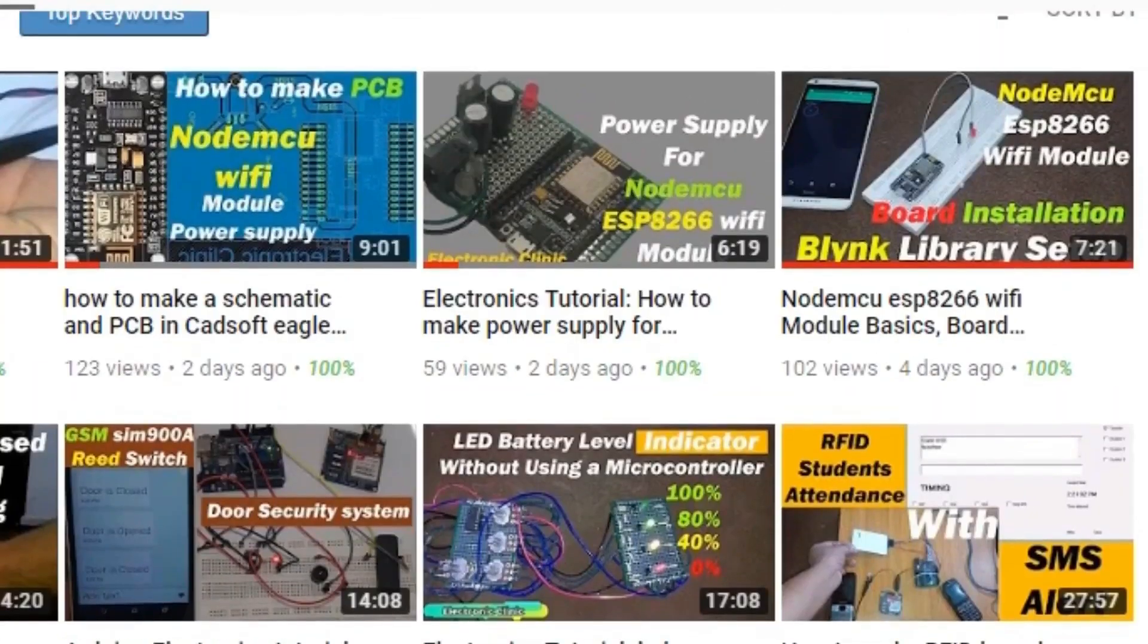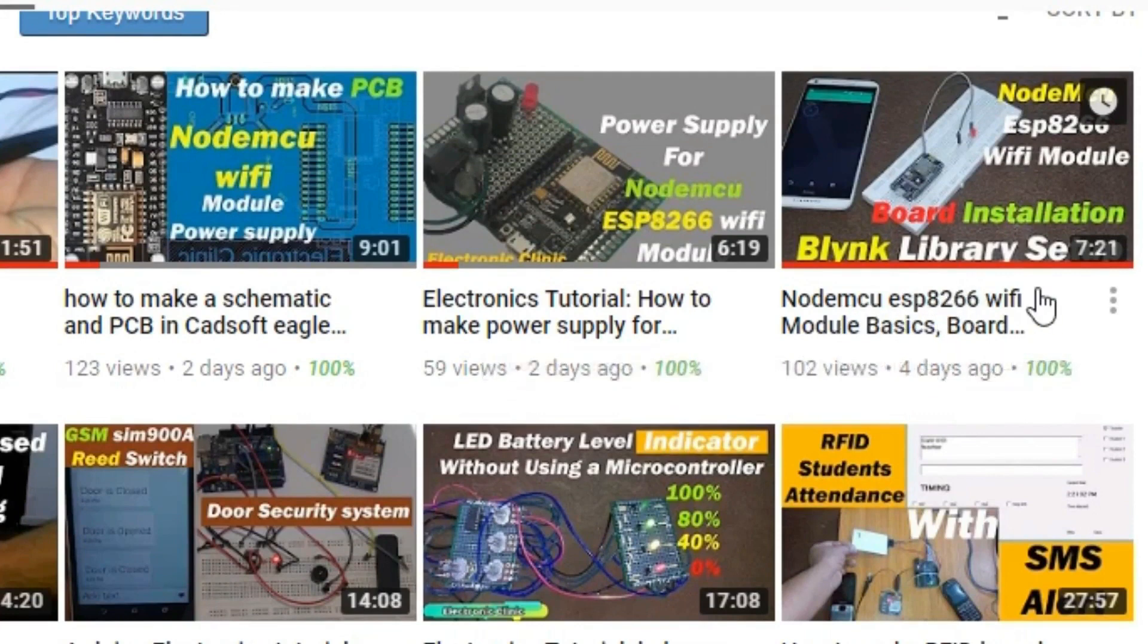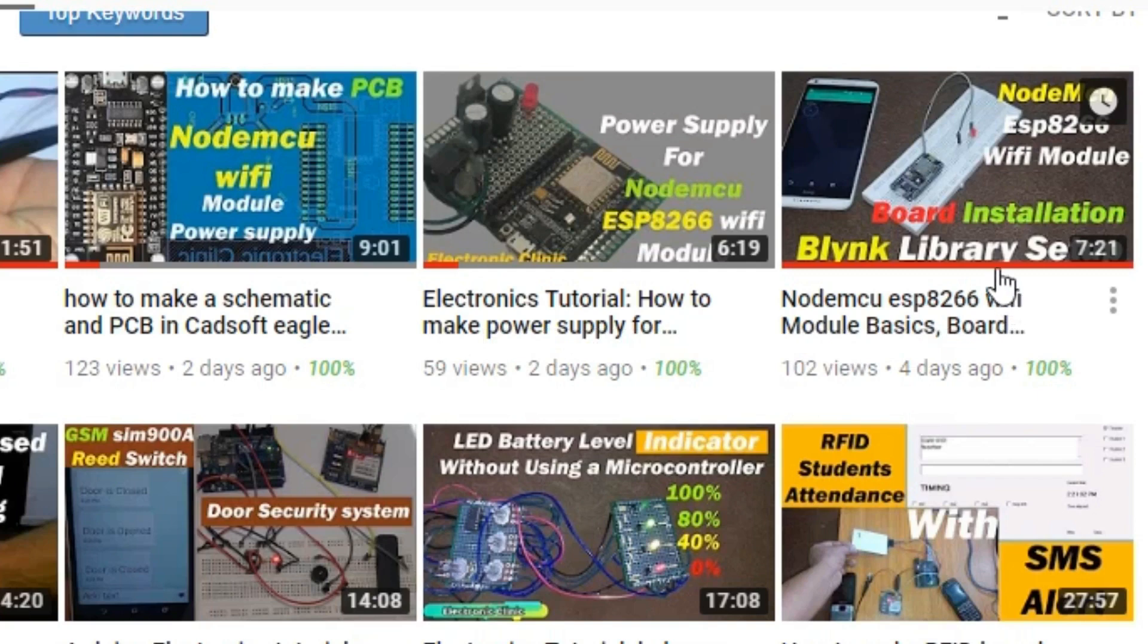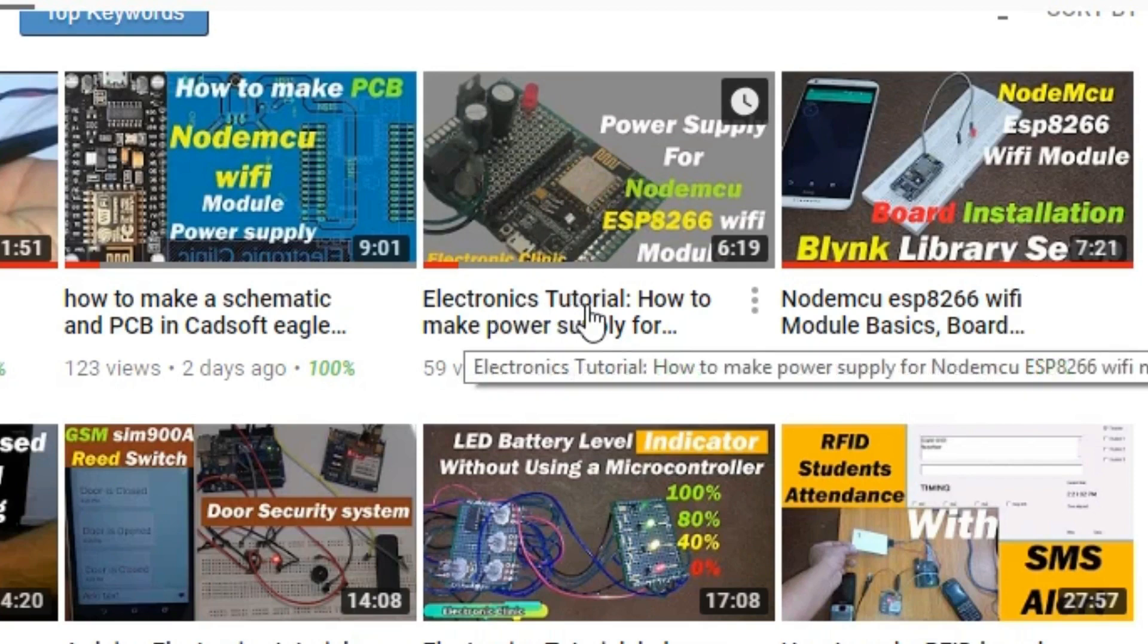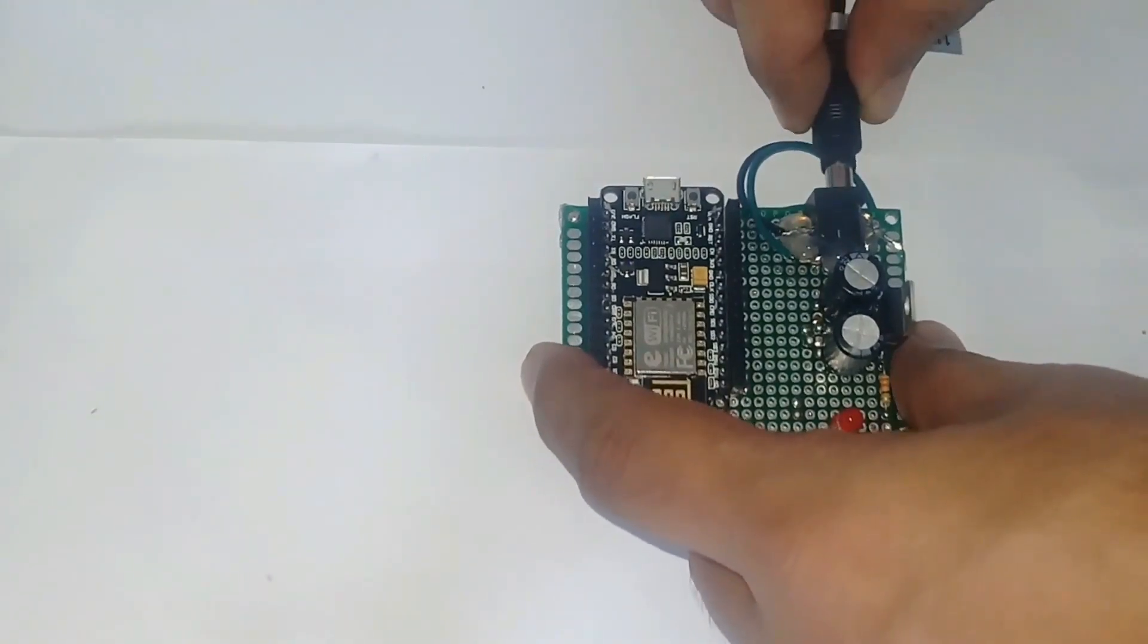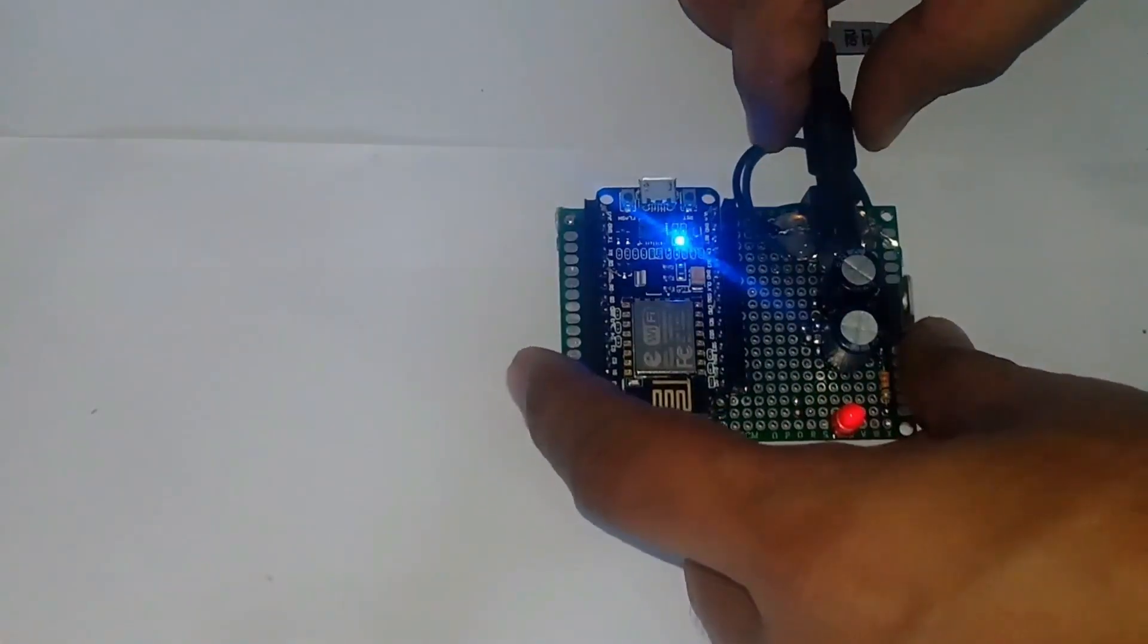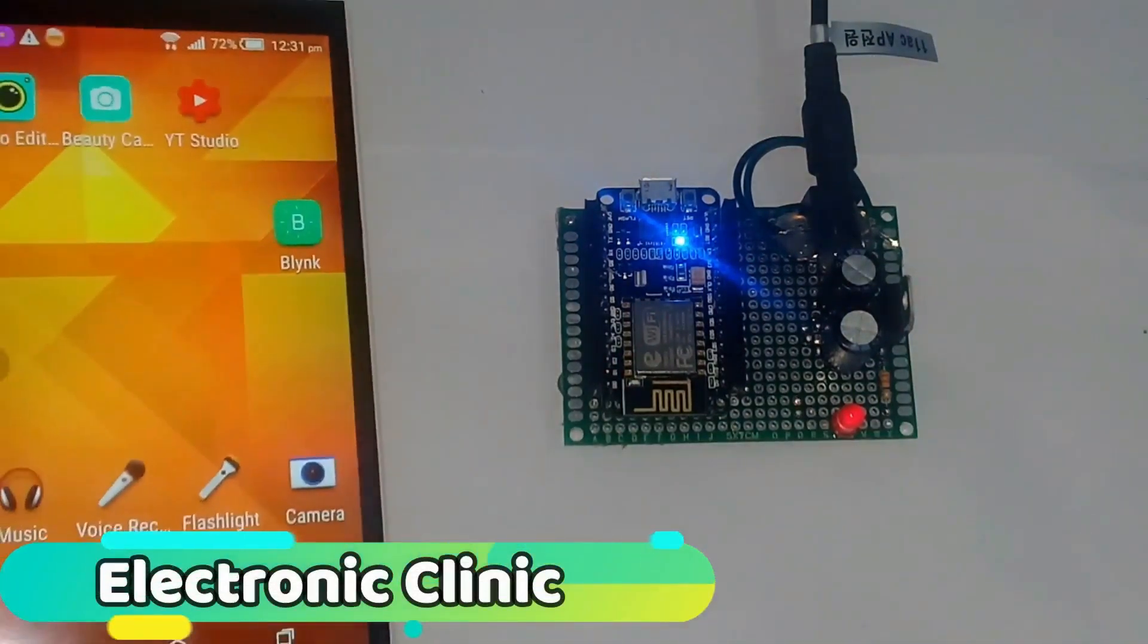This project is based on my previous two tutorials. In this tutorial, you will learn how to install the NodeMCU ESP8266 Wi-Fi board and how to download and use the Blink library and how to fix the USB UART driver error. While in this tutorial, you will learn how to make a power supply for NodeMCU ESP8266 Wi-Fi module so that it can be easily powered up using a 12V adapter or battery. The tutorial links are given in the description.